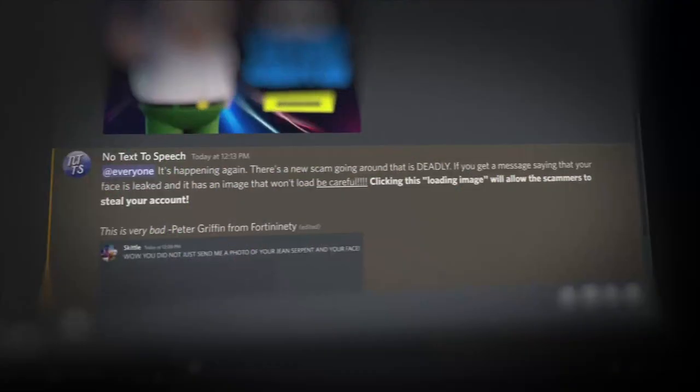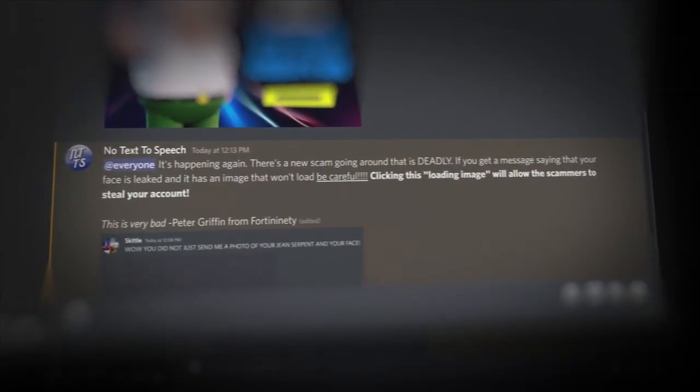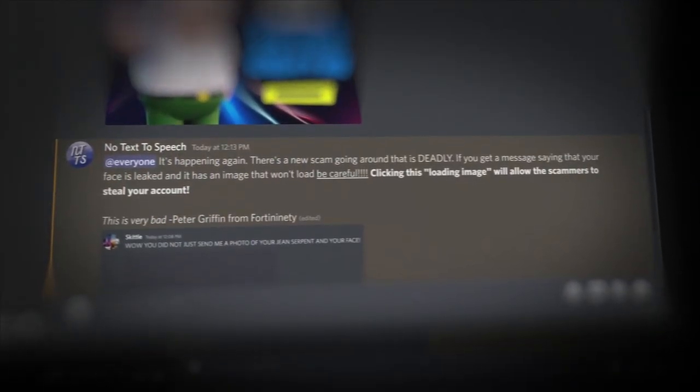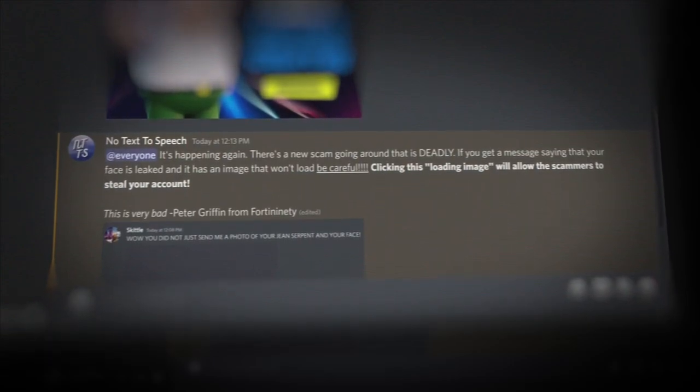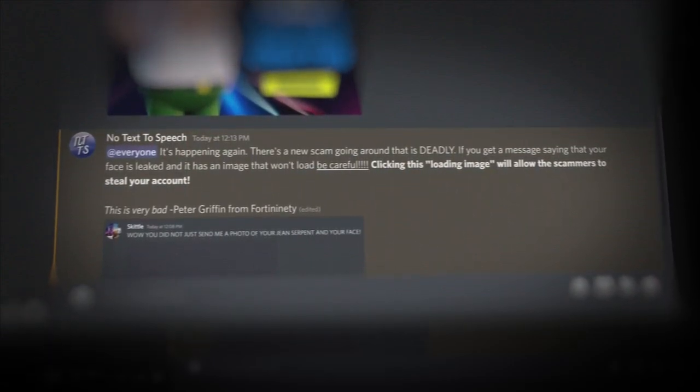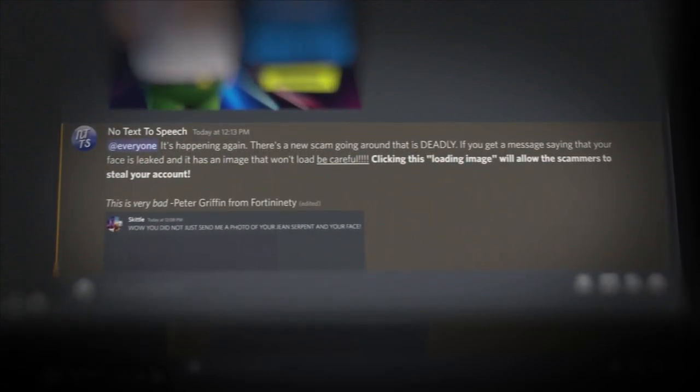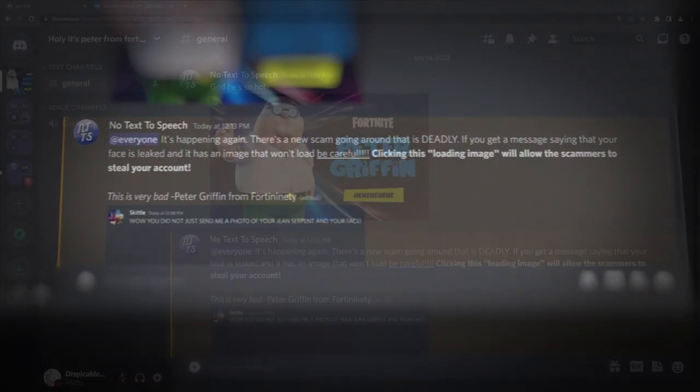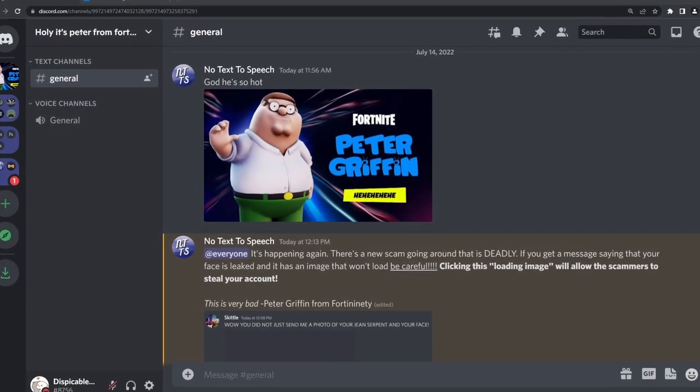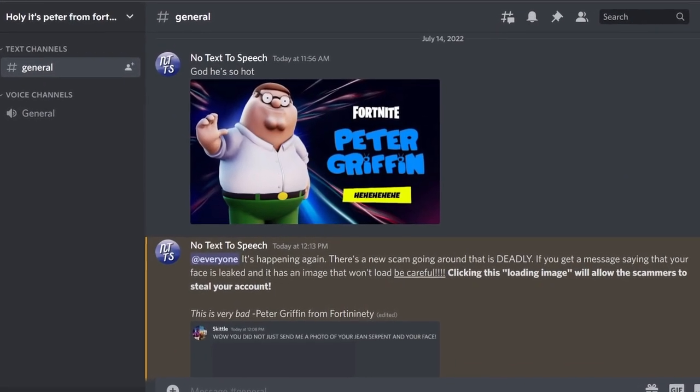It's happening again. There's a new scam going around that is deadly. If you get a message saying that your face is leaked and it has an image that won't load, be careful. Clicking this loaded image will allow the scammers to steal your account is a message that a lot of people receive if they've been on Discord.